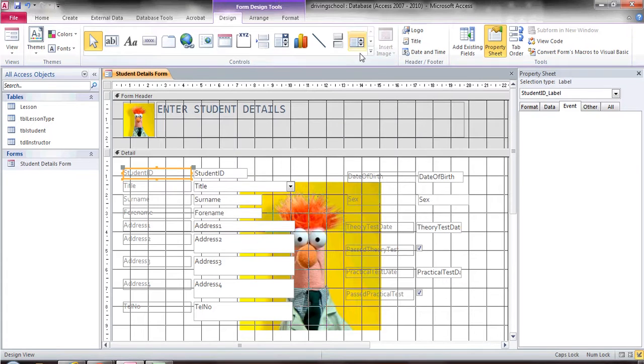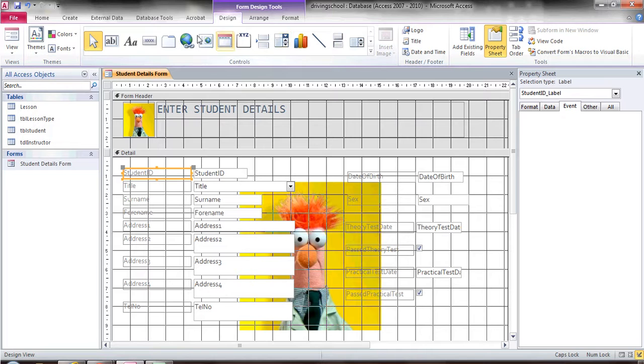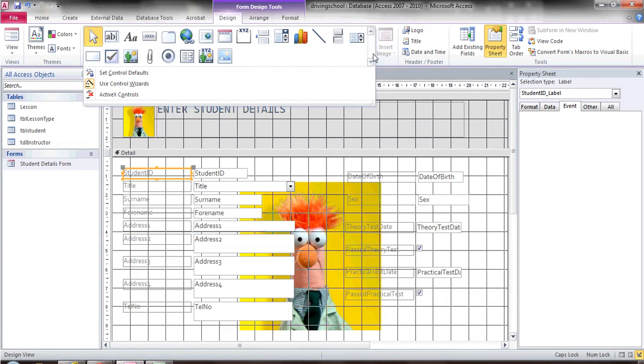The next thing I want to point out is this toolbox here in the design view. You can actually insert quite a few things.